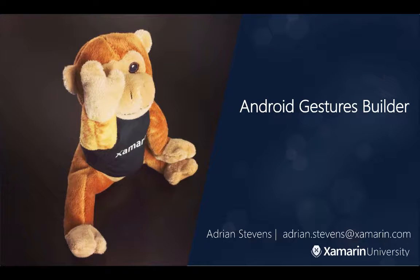Hello, my name is Adrian Stephens and I'm part of the Xamarin University curriculum team. Today I'm going to talk to you about creating custom gestures using the built-in Gestures Builder application.